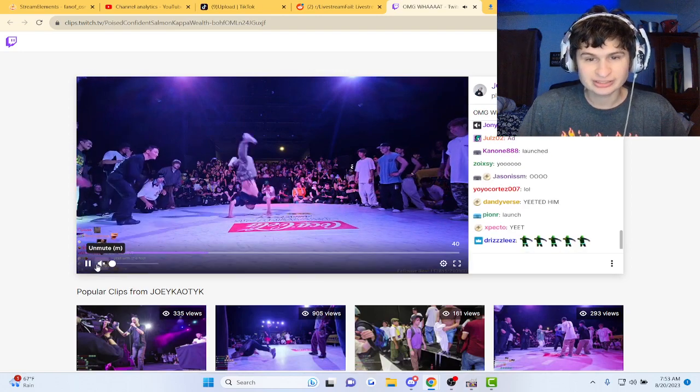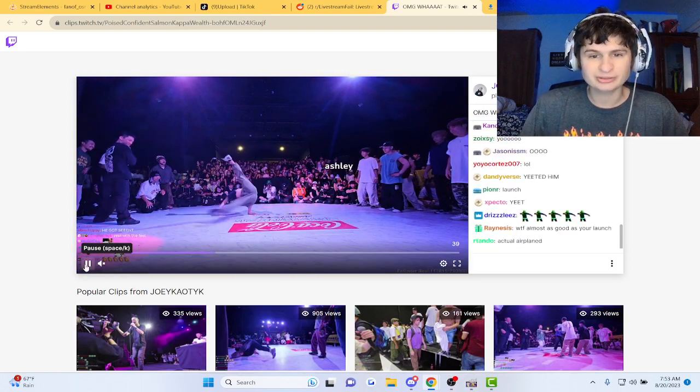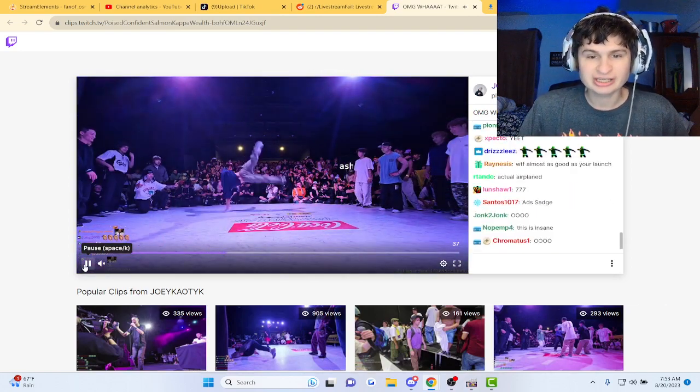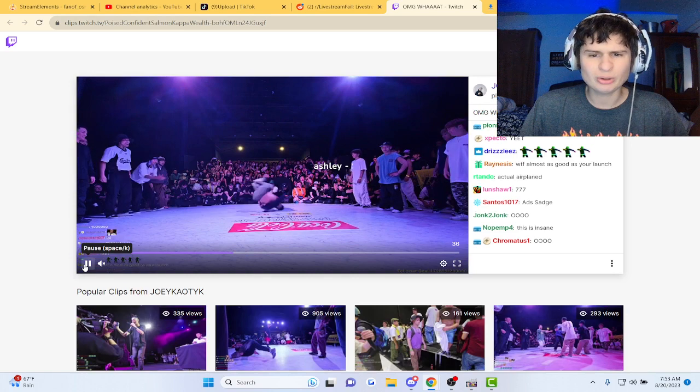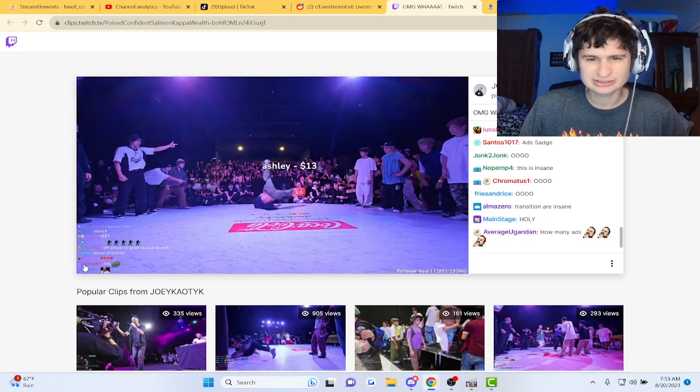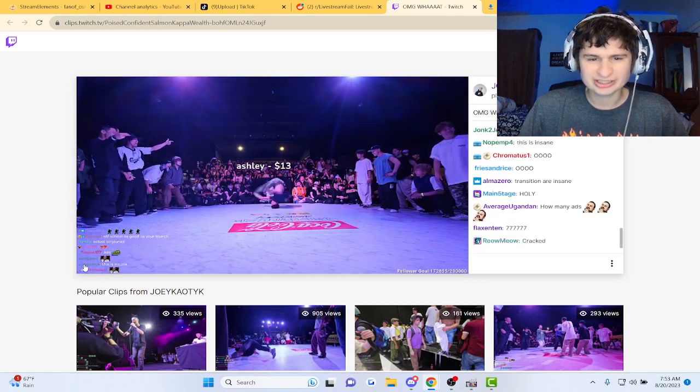Dude, they got skills, bro. I'm gonna mute it for a second. Dang, bro. Oh, whoa. Dude, he's on his head and everything.